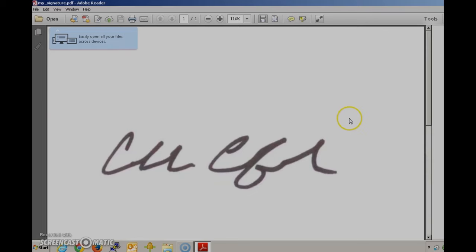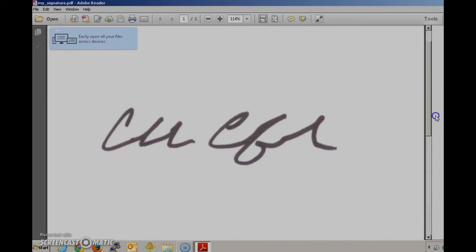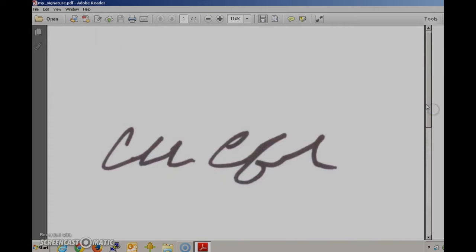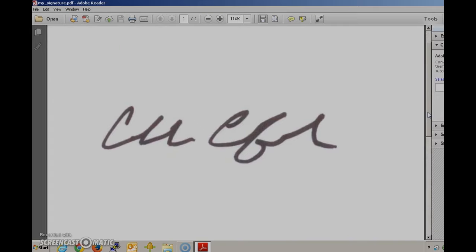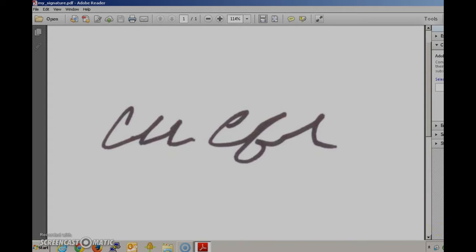In this demo I've got a scan of my signature here. It's come in in PDF form and what we're going to need to do first is take a screenshot of this so we can have it in the form of an image that Adobe can use.